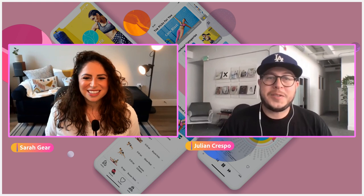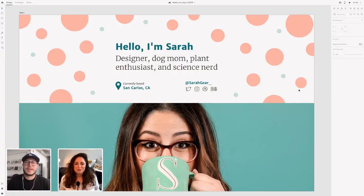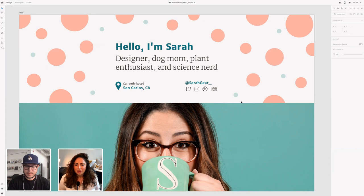Without further ado, let's introduce you to Sarah Gere. We'd love to know more about you — what are we going to be doing today? Hi everyone, my name is Sarah, super excited to be here. We'll be designing a mobile app for plants today.